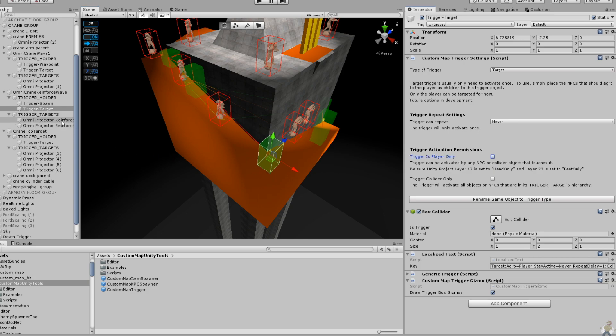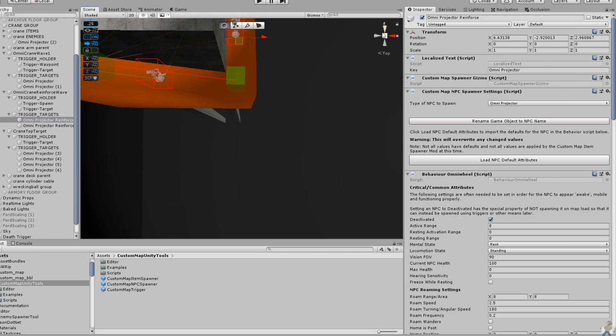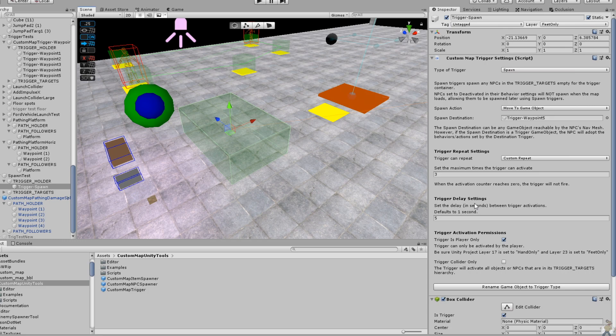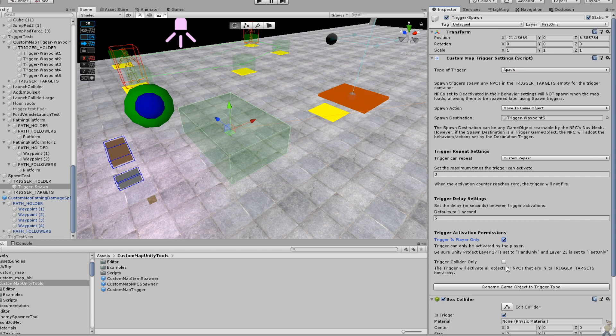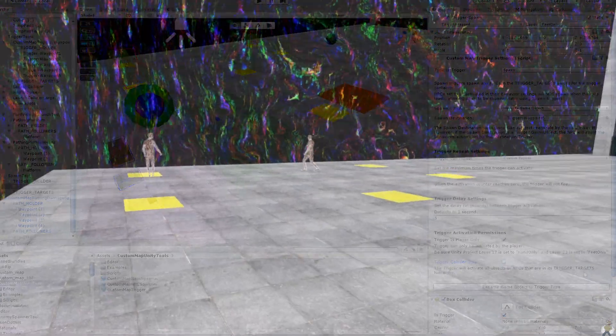As I had hoped to provide, NPC and player-specific permissions are now online. You can set whether a trigger will be player only using this toggle. You can also set a trigger to only respond to the object or NPC that collided with it, or leave it at the default behavior, which activates all of a trigger's targets the moment it is activated.